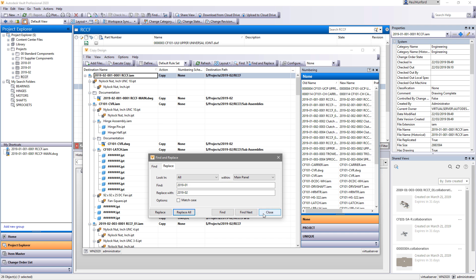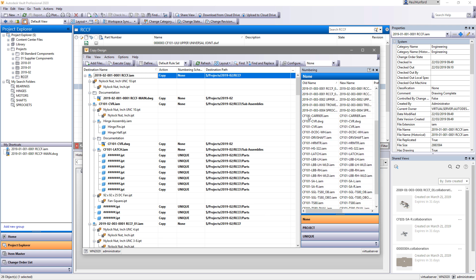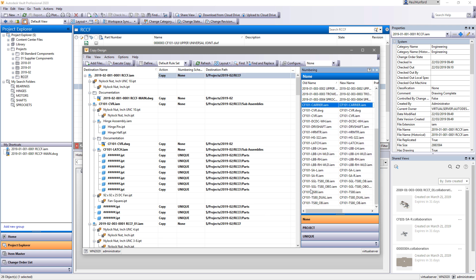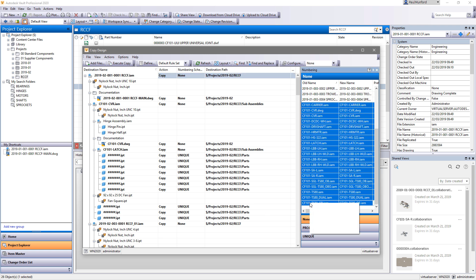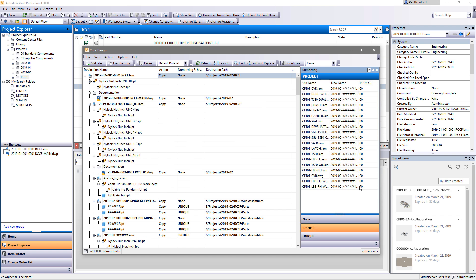You can now edit the new copy's file name, folder name, or folder destination directly in the copy design grid, or use find and replace to edit multiple entries at once.